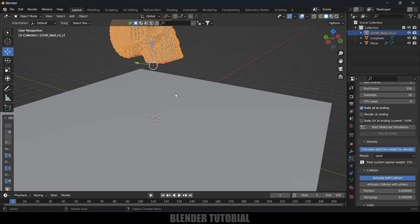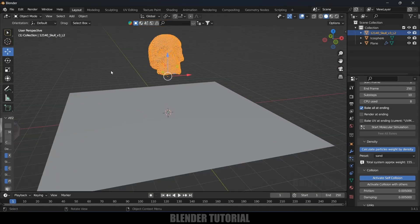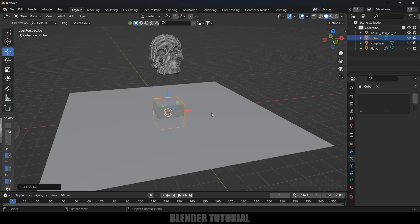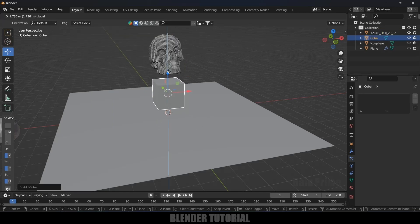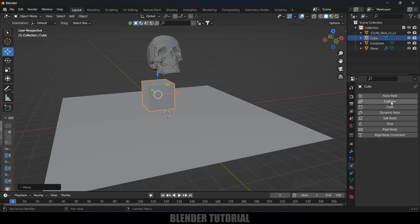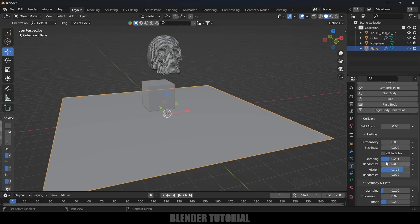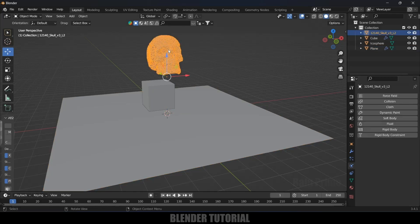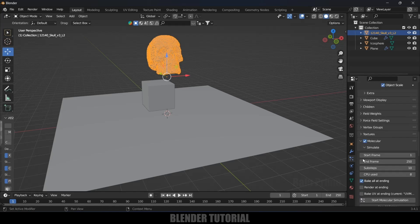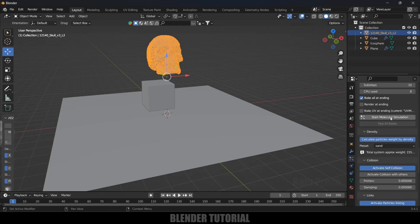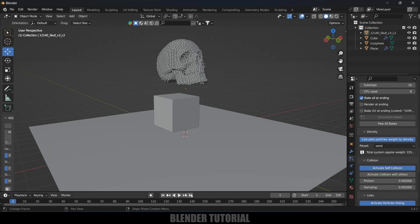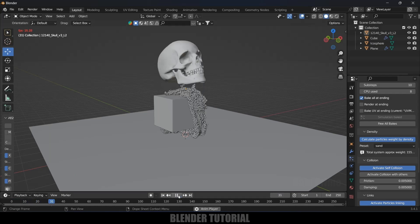Before baking, let's add a cube. Go to Add > Mesh > Cube, place it in the scene, and add Collision to it as well. Go to the Physics property, increase friction and damping. Adjust the plane's damping and friction too. Then select the particles, scroll down, and click Start Molecular Simulation. Let's see the result.